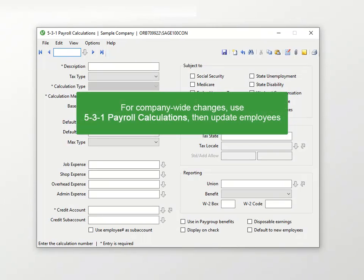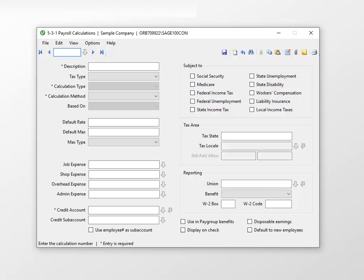If the change is not employee specific, make the changes directly in 531 Payroll Calculations and then update employees. Let's take a look at how to update rates and maximums in 531 Payroll Calculations.